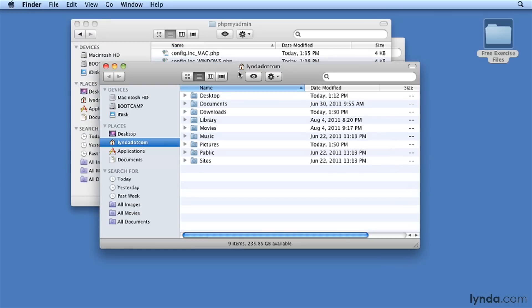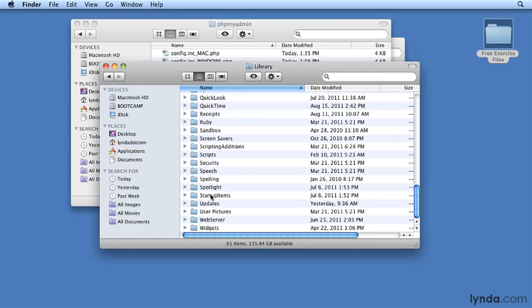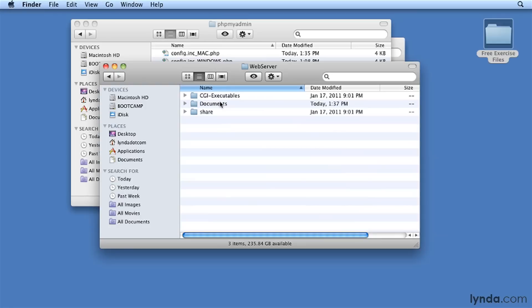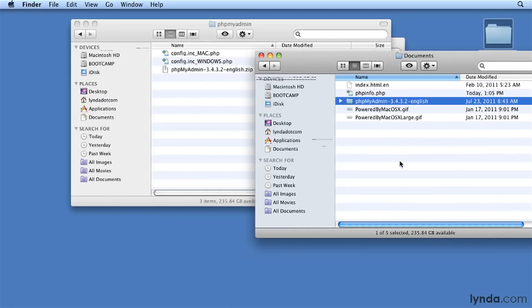To do that, I'll press Command-N to create a new Finder window. I'll go to the Mac hard drive root, then to Library, Web Server, Documents, and then I'm going to drag this folder into the document root.